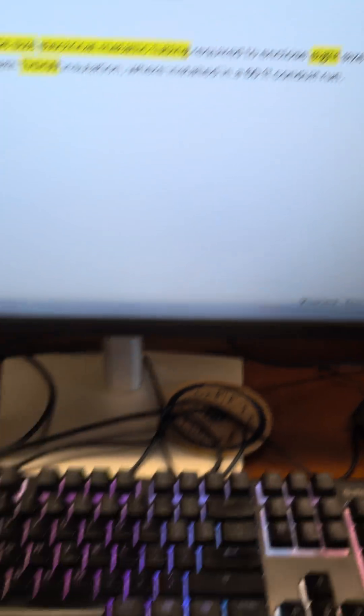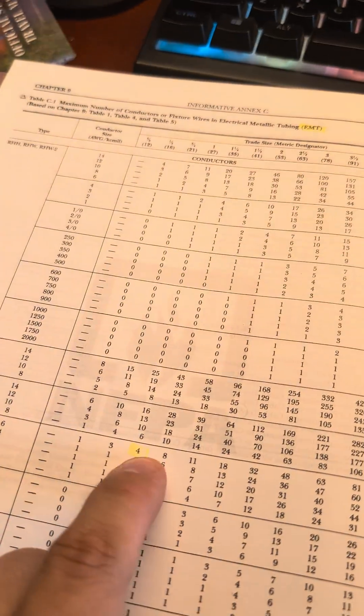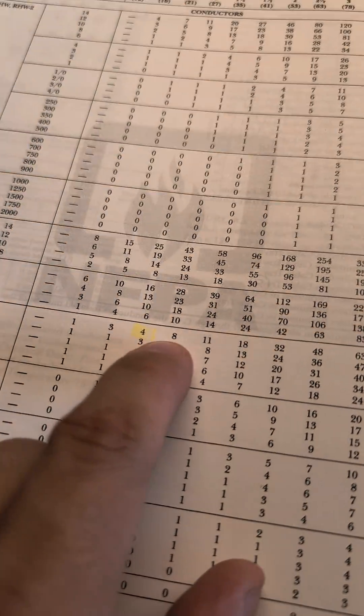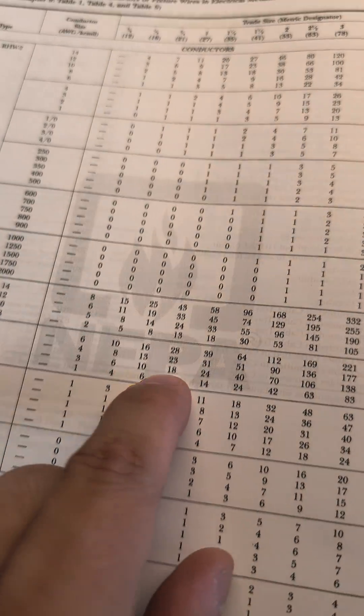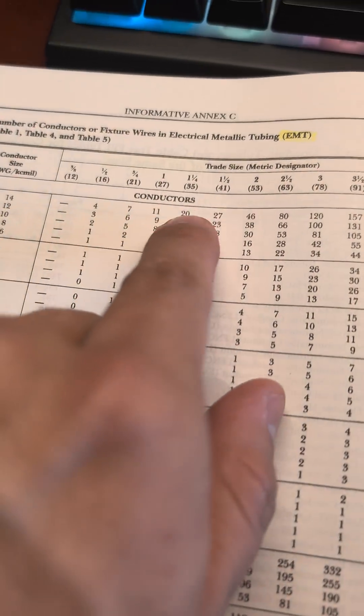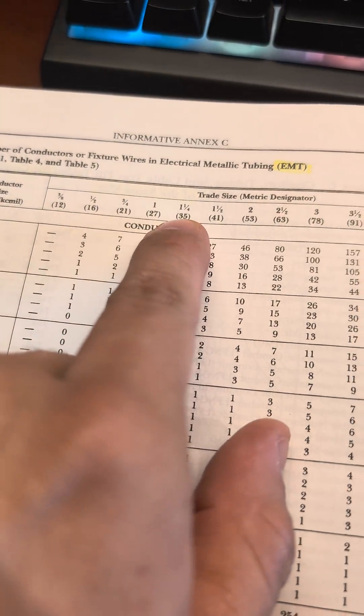And we need to squeeze in eight of those. We have number eight here. We follow up, inch and a quarter.